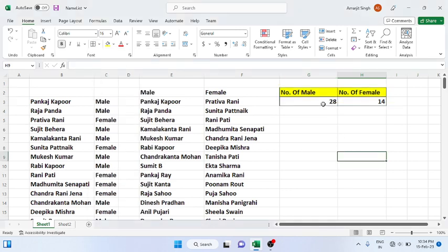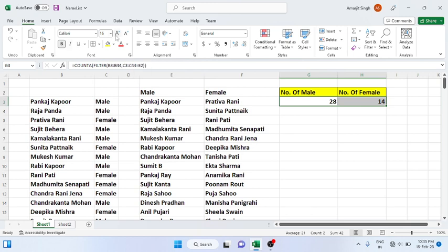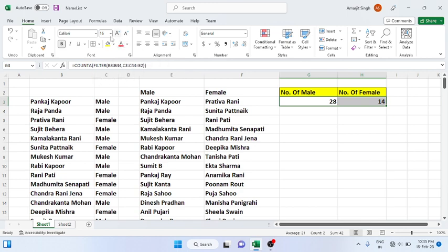You can use this type of scenario where you are asked how many male and female persons are there in a given list, so you can use it and present it.